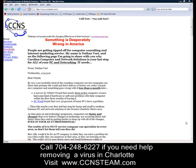But if this method doesn't work, then you can give me a call at 704-248-6227, and I'll help walk you through how to remove those viruses.